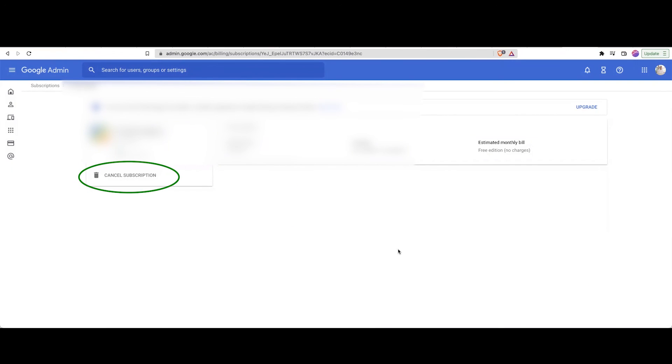All right. Well, that's it. That was a tutorial on how to cancel your Google Domains and Google Workspace. Thanks and have a good day. Bye.